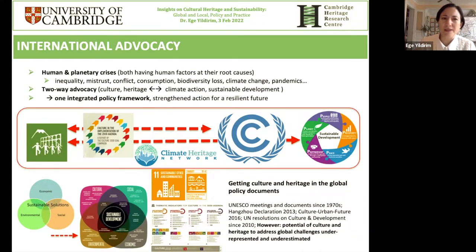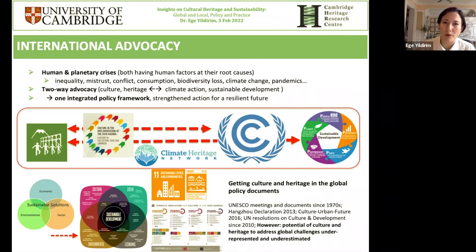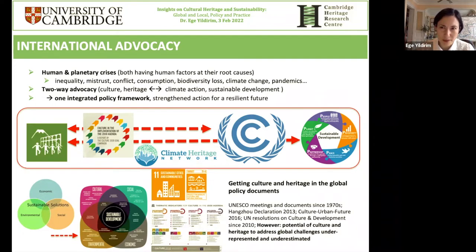In terms of international advocacy, the climate crisis and planetary crisis cannot be separated from the human crisis — crises of misgovernance, inequality, mistrust, the poverty gap, and health crises. All of these are interconnected, and the solution has to be interconnected as well. Culture and heritage actors need to be mainstreamed in sustainability efforts. This is a two-way advocacy: raising the profile of culture within non-culture platforms, but also bringing sustainability issues into our own heritage and cultural work.